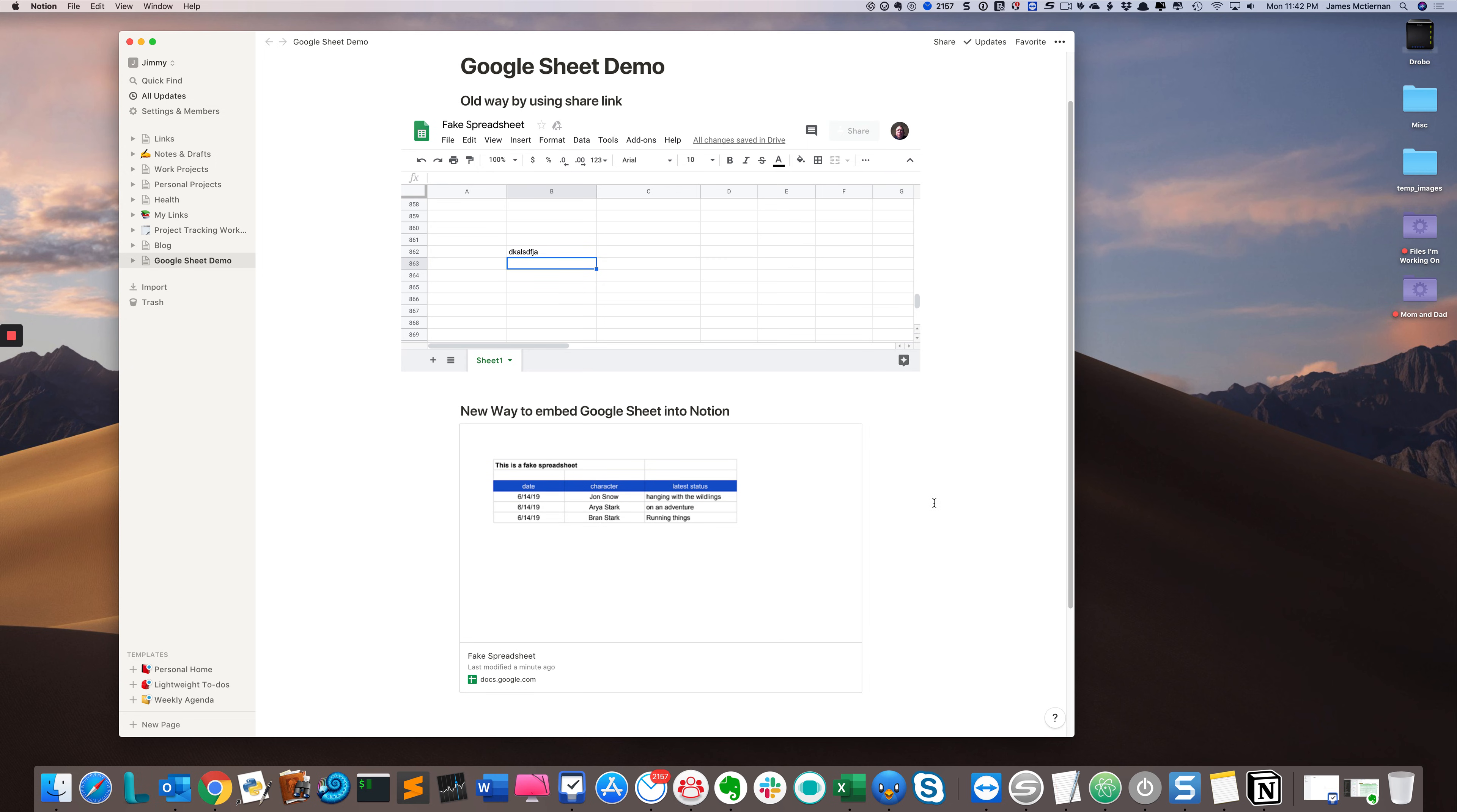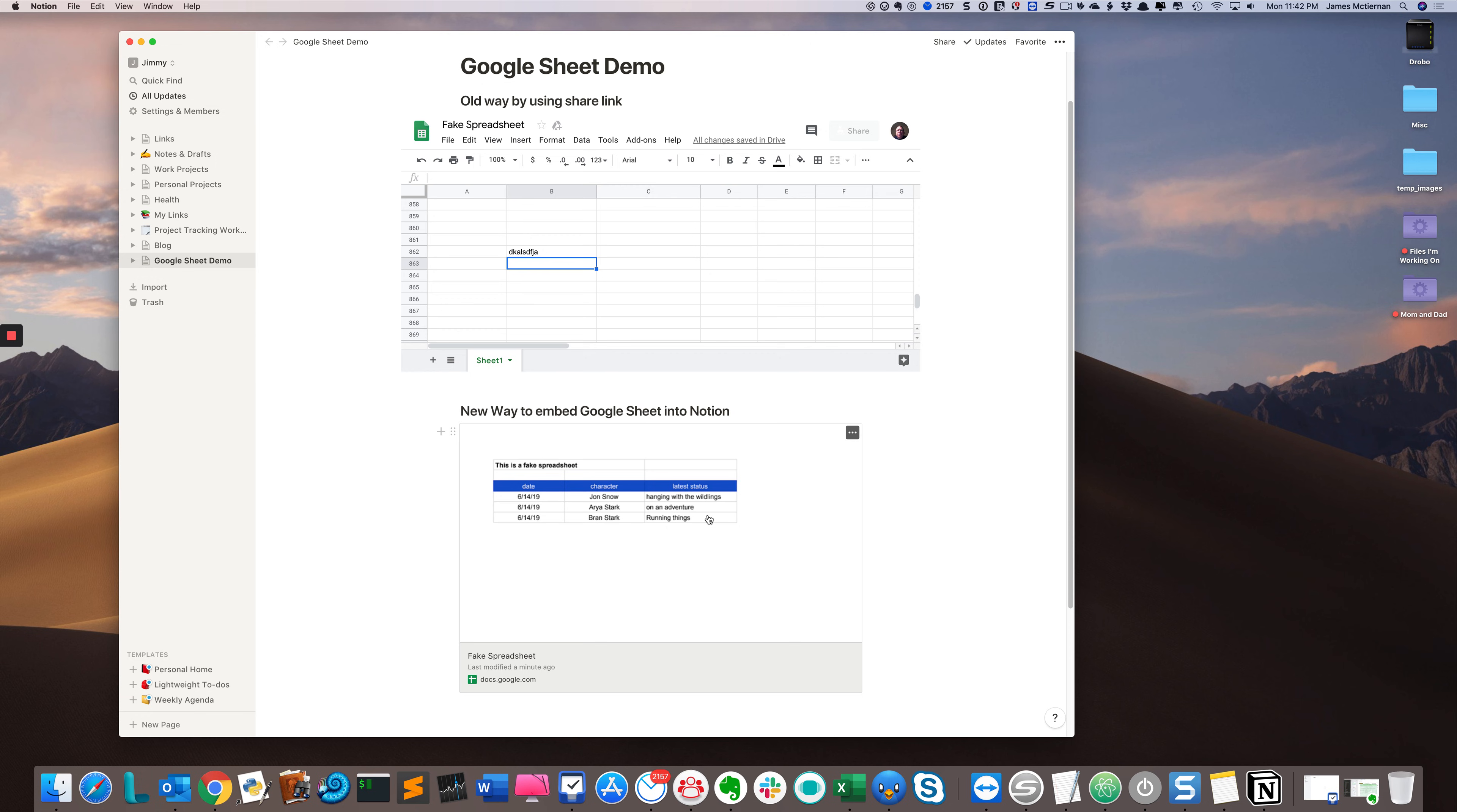with the new way of doing it, it just gives you basically a—I'm guessing a PNG or JPEG—a basic visual representation, a printout of your spreadsheet. If you go to edit it,